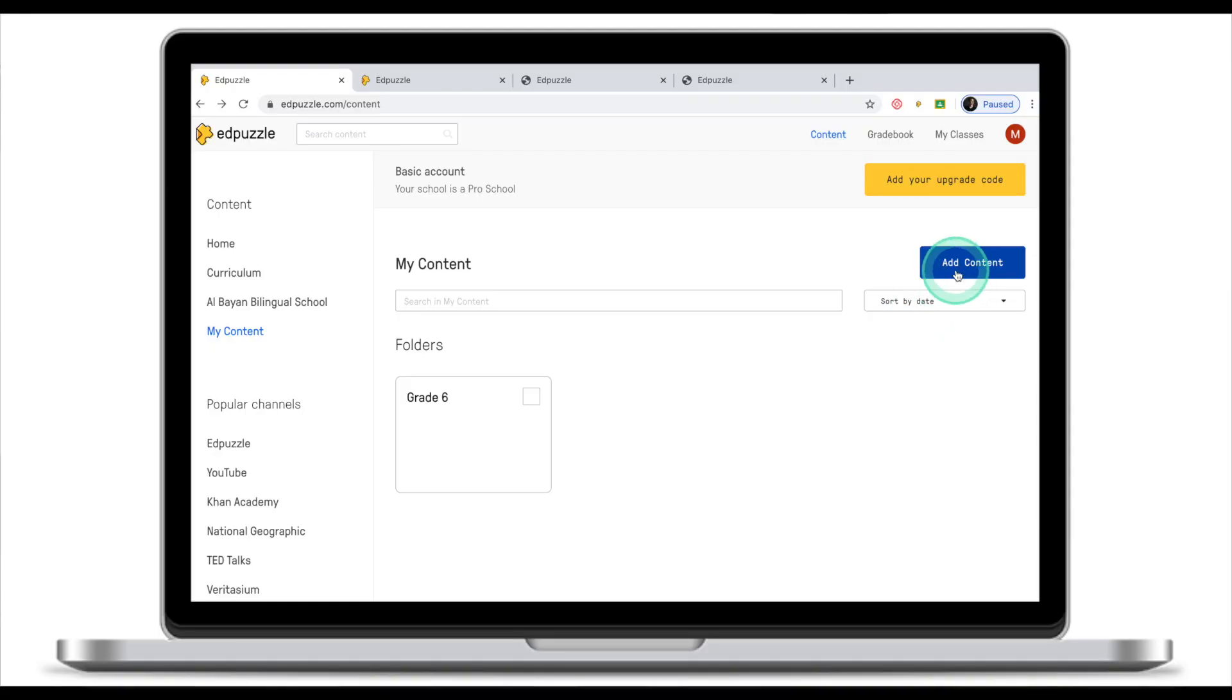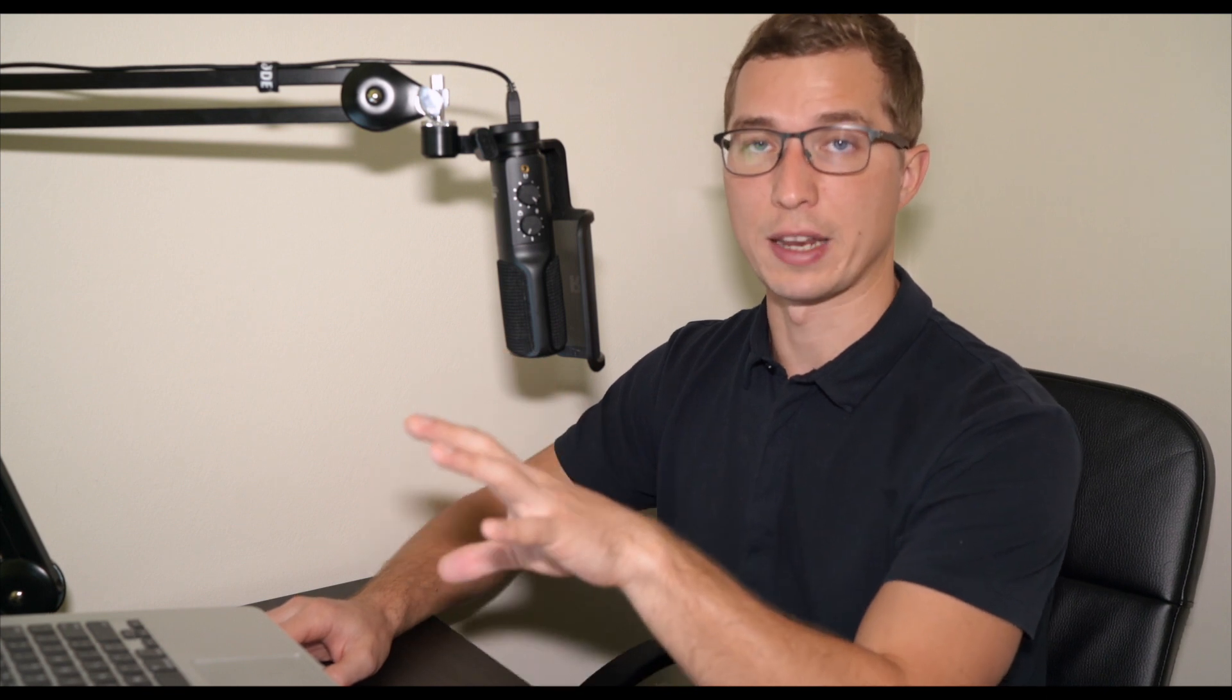Another thing you can do is upload video. Now unlike create video, upload feature lets you upload files from your computer—not videos found on the internet, or just files located from your computer. You might want to do that if you, for example, recorded your screen for your students and you want to embed some questions in there. So this is where you will go to upload files that are located on your computer and not on the internet.